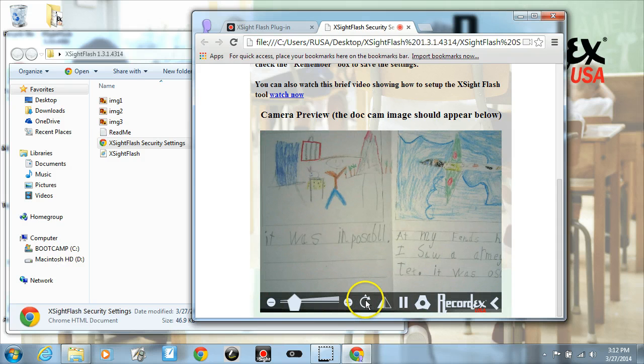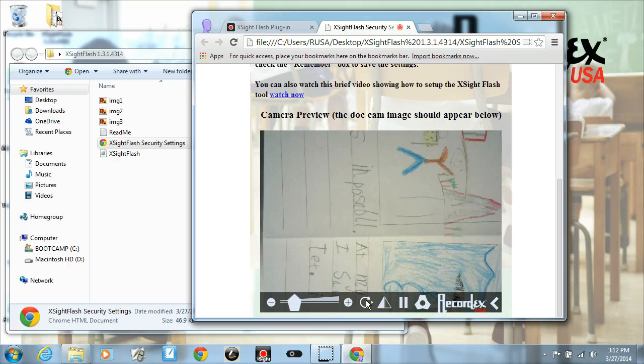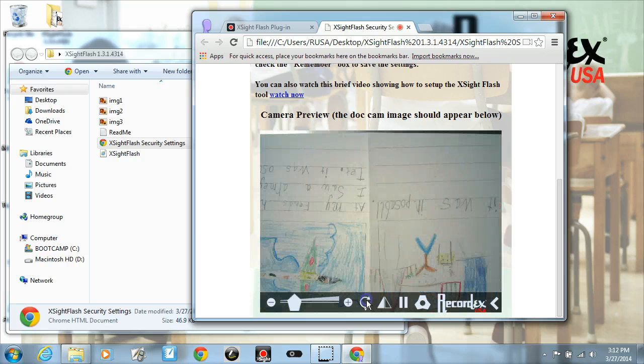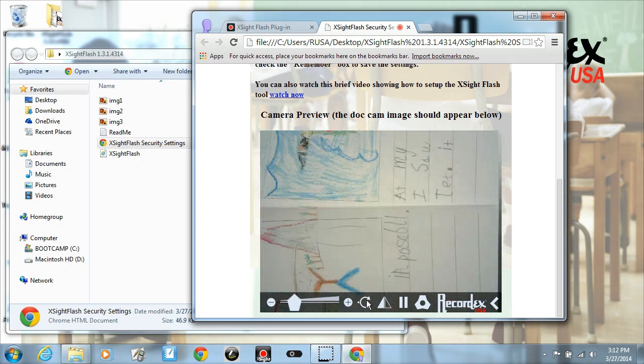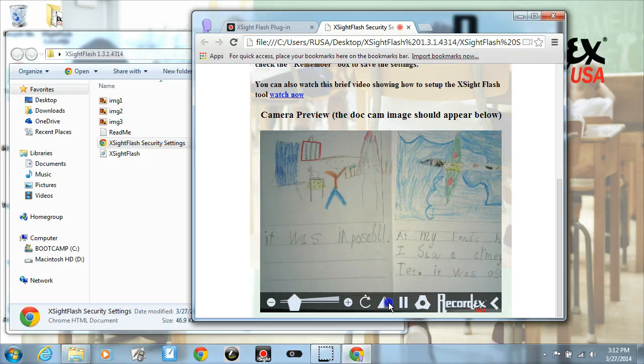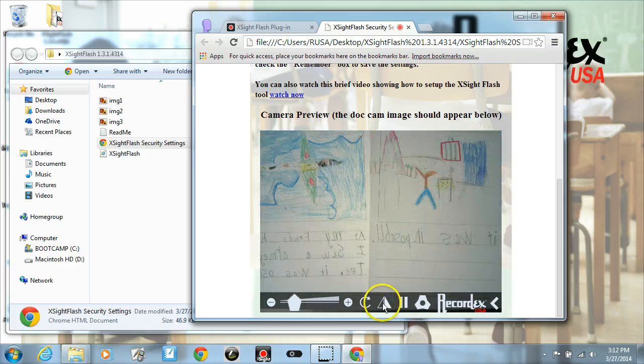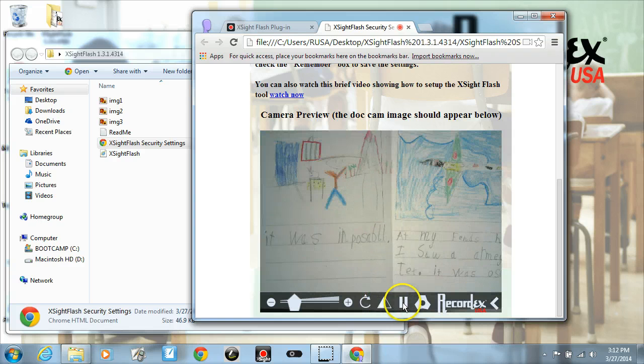And I can rotate this image. You can also do a mirror image of it if you have something that requires that kind of symmetry. And I can pause the image.